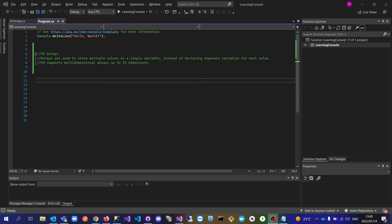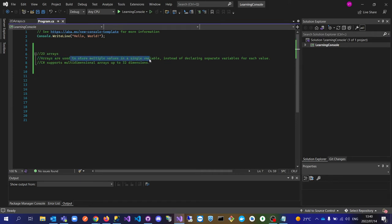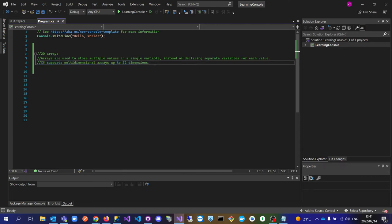Today we're going to talk about 2D arrays. Arrays are variables used to store multiple values — we use arrays to store multiple values in one single variable instead of separate variables for each value. There are quite a number of dimensions in arrays, called multiple dimensions. The one we're going to talk about today is the 2D array, but C# supports multiple dimensions up to 32 dimensions.